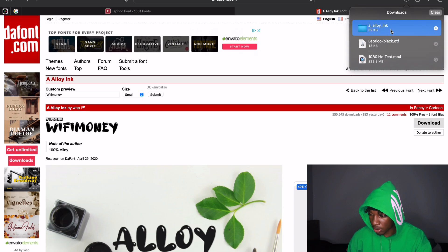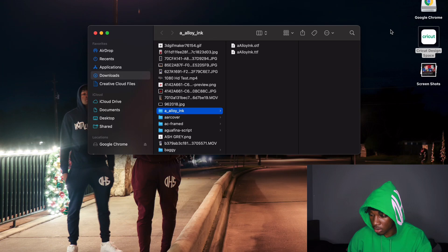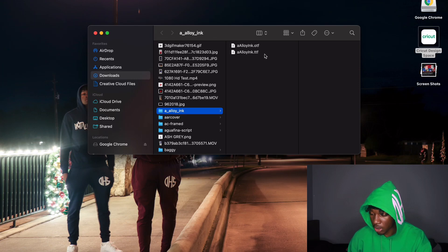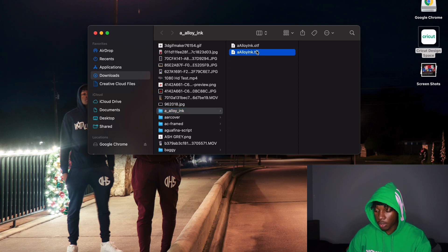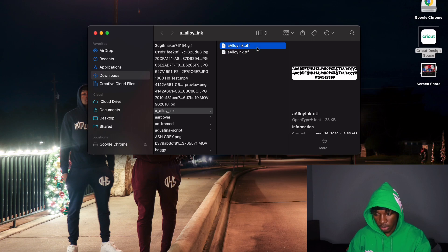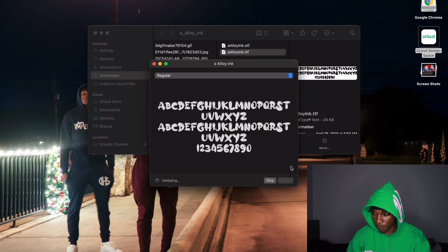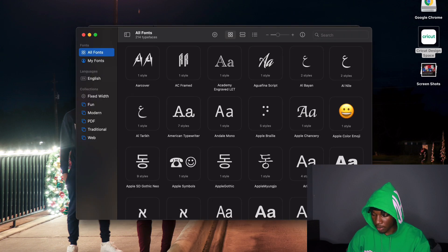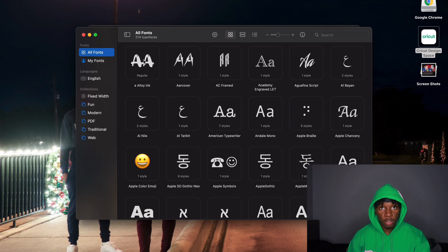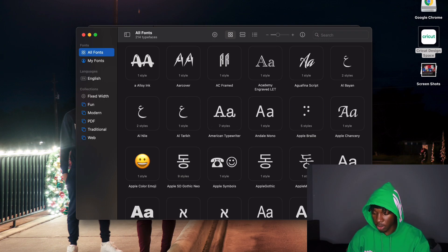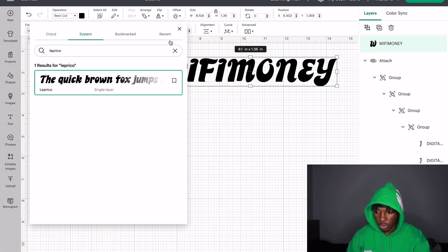I'll double-click the downloaded file. As y'all saw, I mentioned TTF and OTF — we're going to go with TTF; it doesn't really matter to be honest. Click Install. Now the name of this font is Alloy. Let's go over here to Cricut Design Space and search up 'Alloy.'